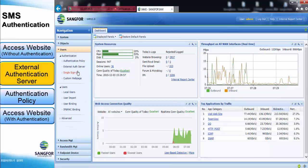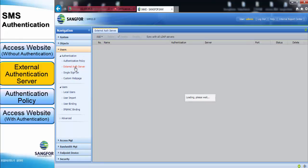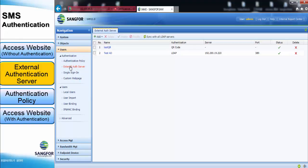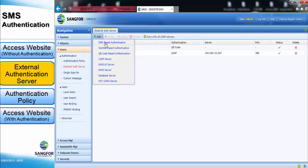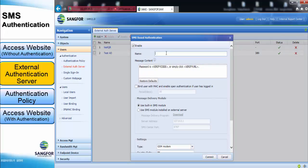Go to the User tab; under Authentication, click External Authentication Server. Add a new SMS-based authentication and enter the name for the server, such as 'SMS Authentication Server'. This box is for the message content — we can configure custom message content to show to the user.